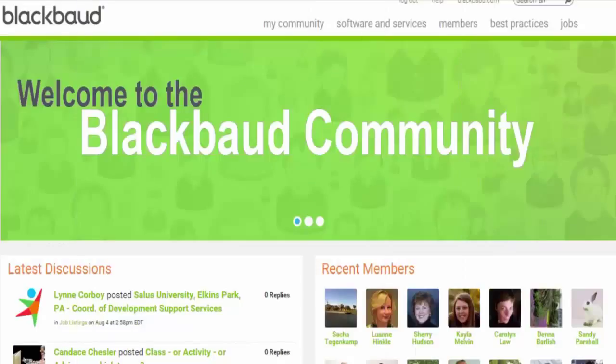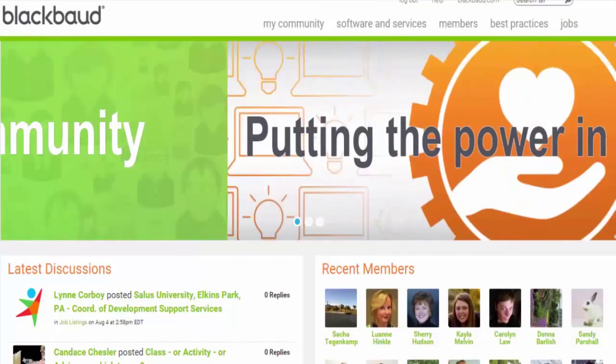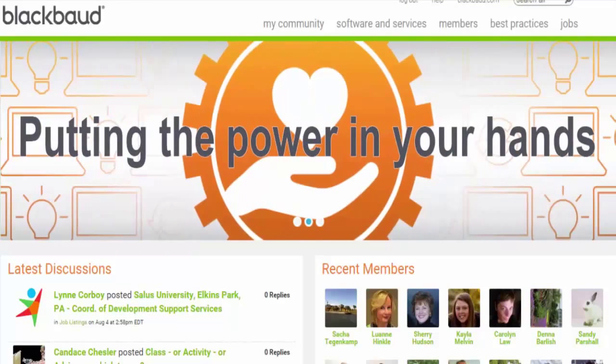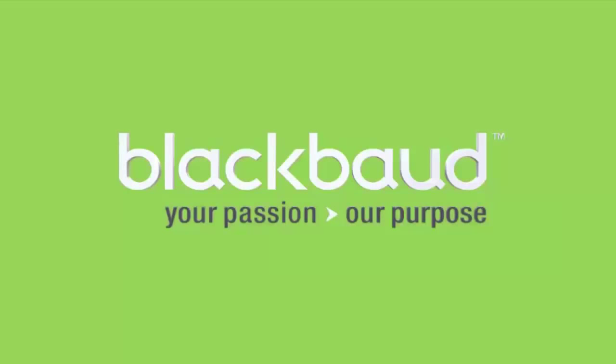We're very happy you're here and we hope you enjoy using Blackbaud's online communities. Thanks for joining us today. Bye!